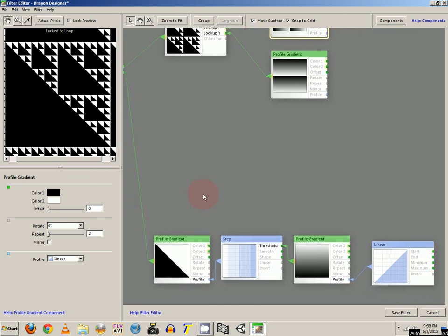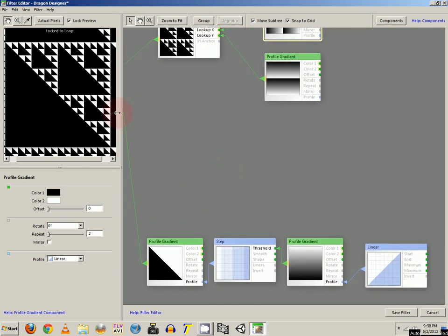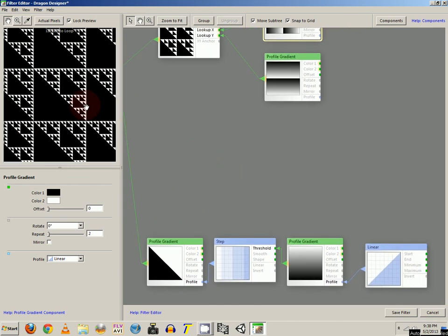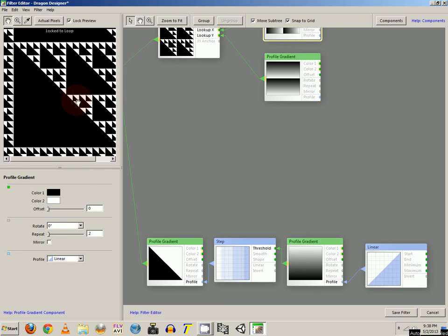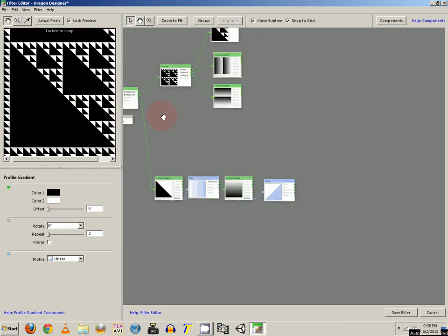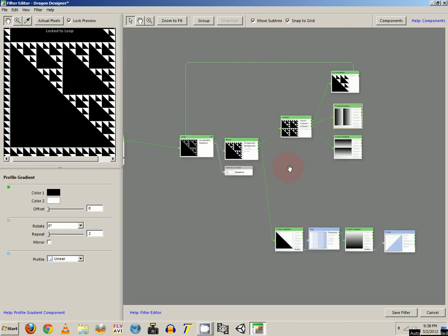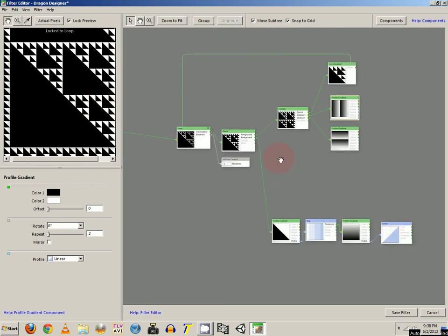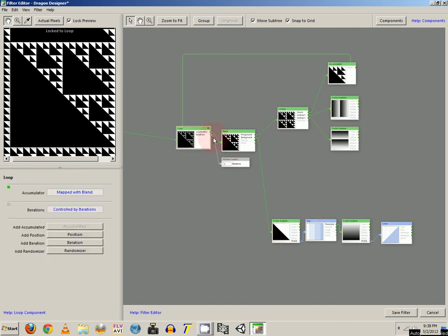But it's up to you what you want to do. Get a lot of cool stuff just by this method alone, and by the loop component, you get a lot of crazy looking cool stuff. That's it for this one.